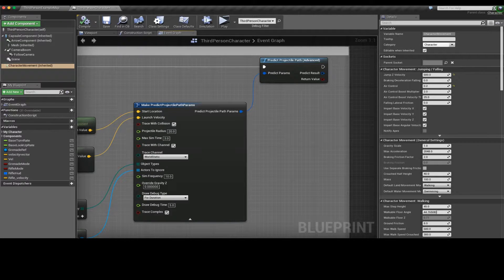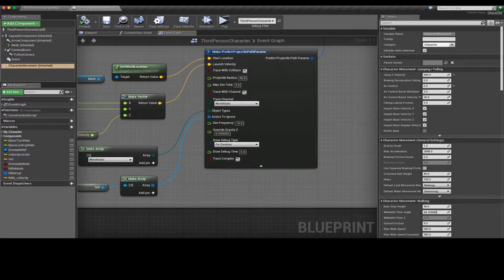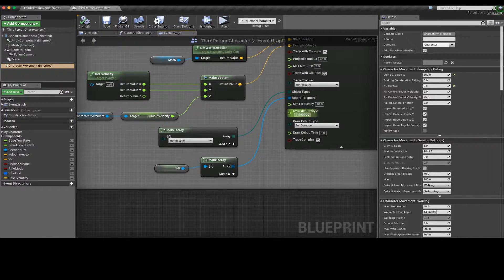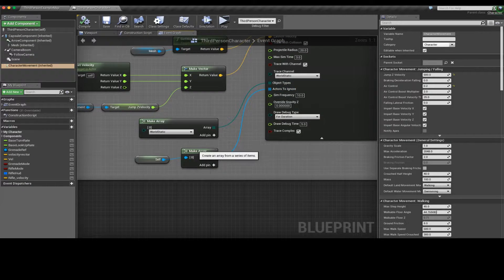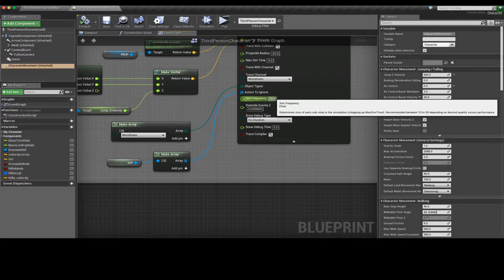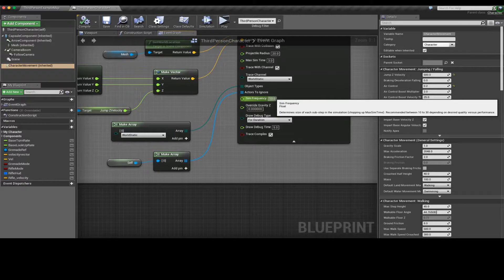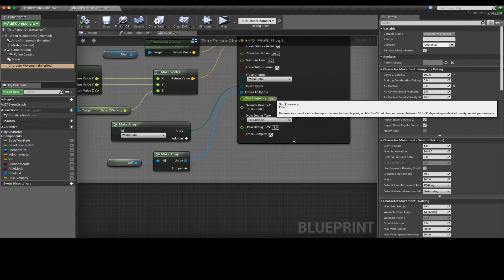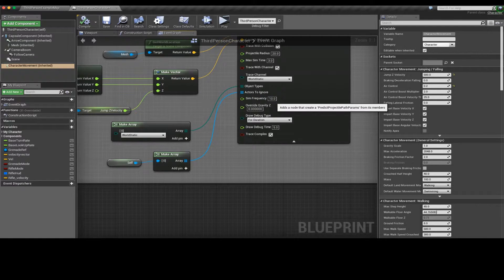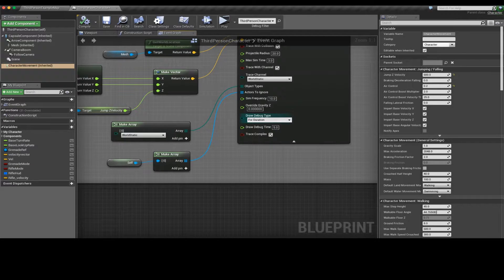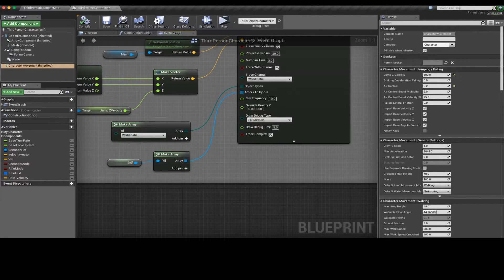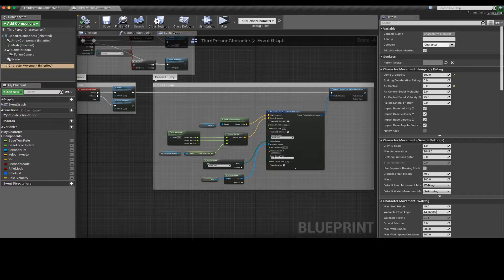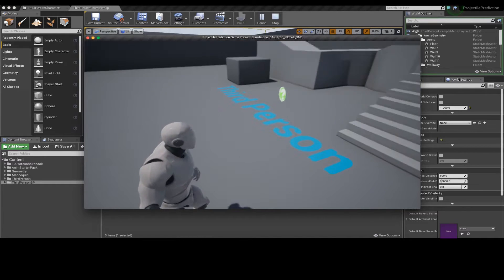You'll need to make an array for the object types you're looking for and you need to make an array for the actors to ignore. The simulation frequency is how many times it's called in the simulation. It's recommended to use a value between 10 and 30 because that'll give you a good enough result without taking too much power. We have our debug type which for now let's put in as for duration and five seconds as our duration. Once you have that set up let's just test it out.